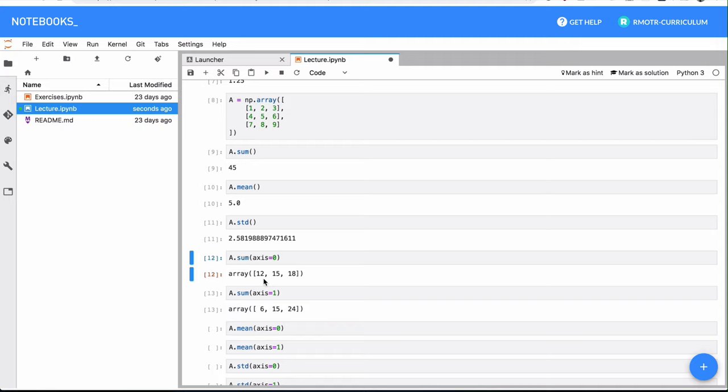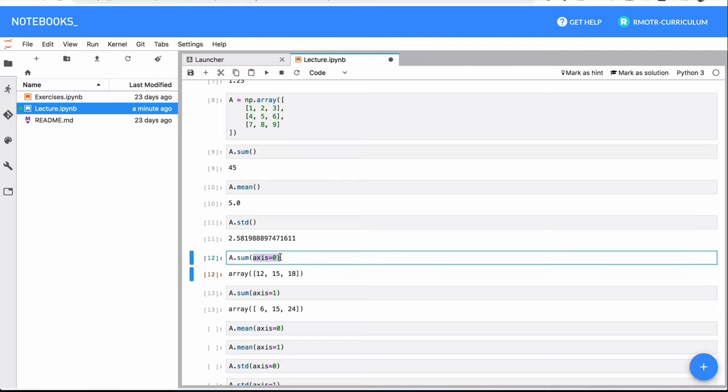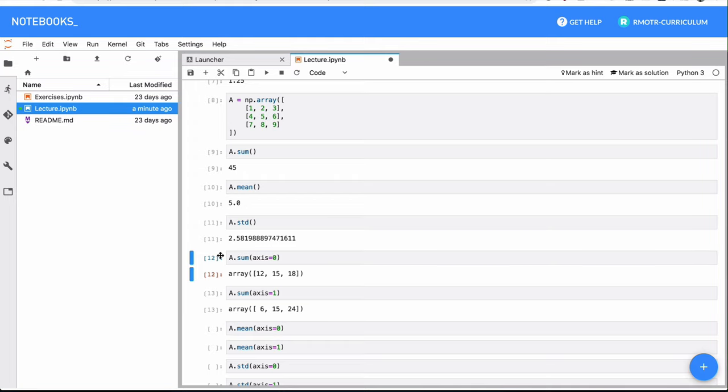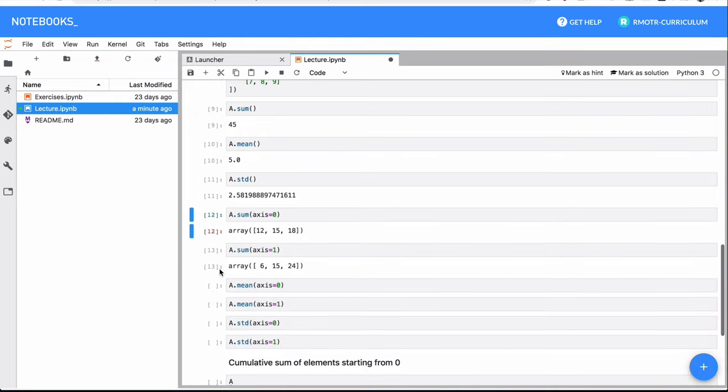It's something we're going to see also in our pandas videos later, that we can decide to do things by column or row. But sometimes the meaning of the number of the axis will change in some methods. Axis zero will mean row, and in this case, axis zero means column. So it's very important for you to check the docs of whatever operation you're performing.